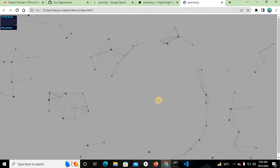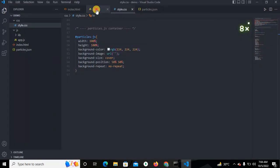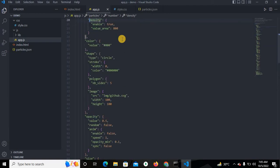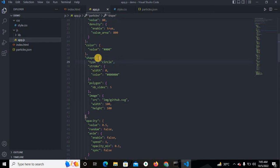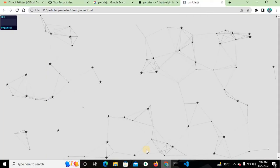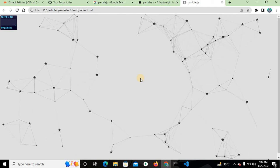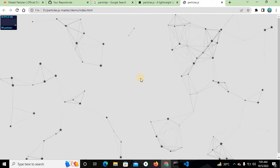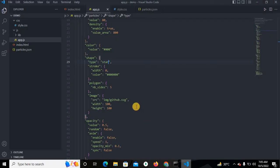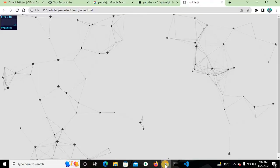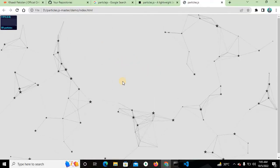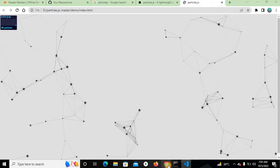Now, how can you change the dot shape from circle? In the shape object you can remove 'circle' and type 'star'. You can see the dots change from circle to star — this looks very beautiful. You can also change the width and height from here, and you can see the star's size and color are changed.